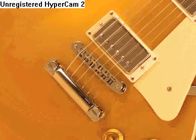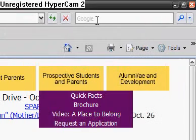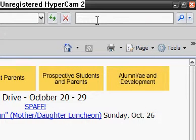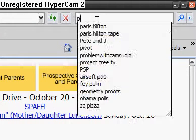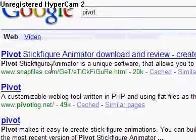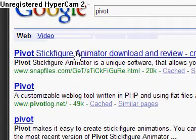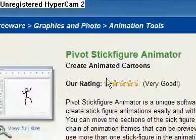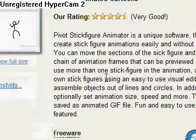First you go to Internet Explorer or Firefox, it doesn't matter. I just use Internet Explorer. Then you just type in Pivot — that's all you need to type. You go down to the first one that pops up, just download and review. It's not the actual site, but it has very good downloads.